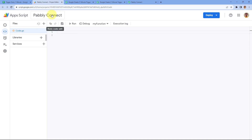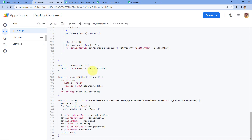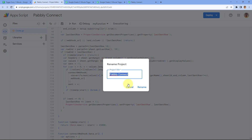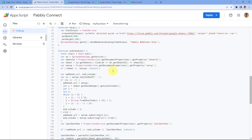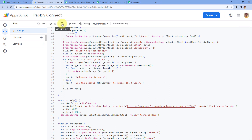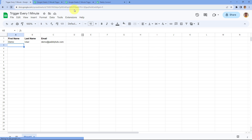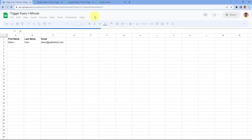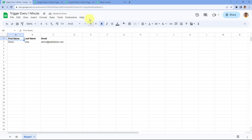After copying the script, paste it in the Apps Script section. I have named this App Script 'Pabbly Connect' — you can give it any name of your choice. Then click the Save Project button. Once saved, go back to Google Sheets and refresh the page. Within a few seconds, you will see a 'Pabbly Webhooks' option appear in the menu.